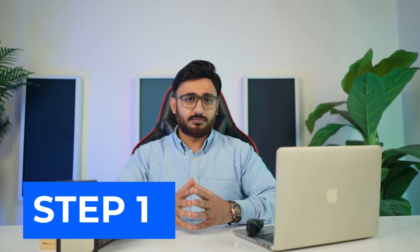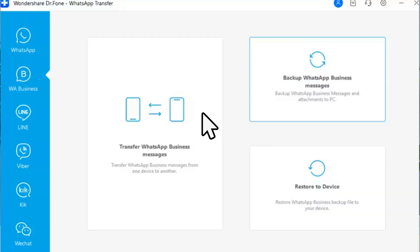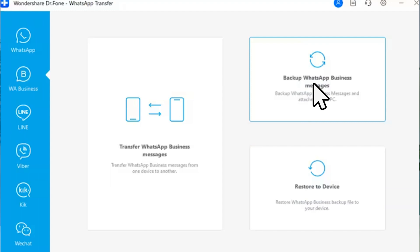Follow through the steps for a better understanding of the whole process. Step 1: Open the WhatsApp Transfer tool. Download and install Wondershare Dr.Fone on your computer, then connect your iOS device with a USB cable and navigate to Toolbox, then WhatsApp Transfer to launch the tool. Step 2: Access the WhatsApp Business backup function. Navigate to WhatsApp Business Backup to launch the backup process for your WhatsApp Business profile on your iOS device.